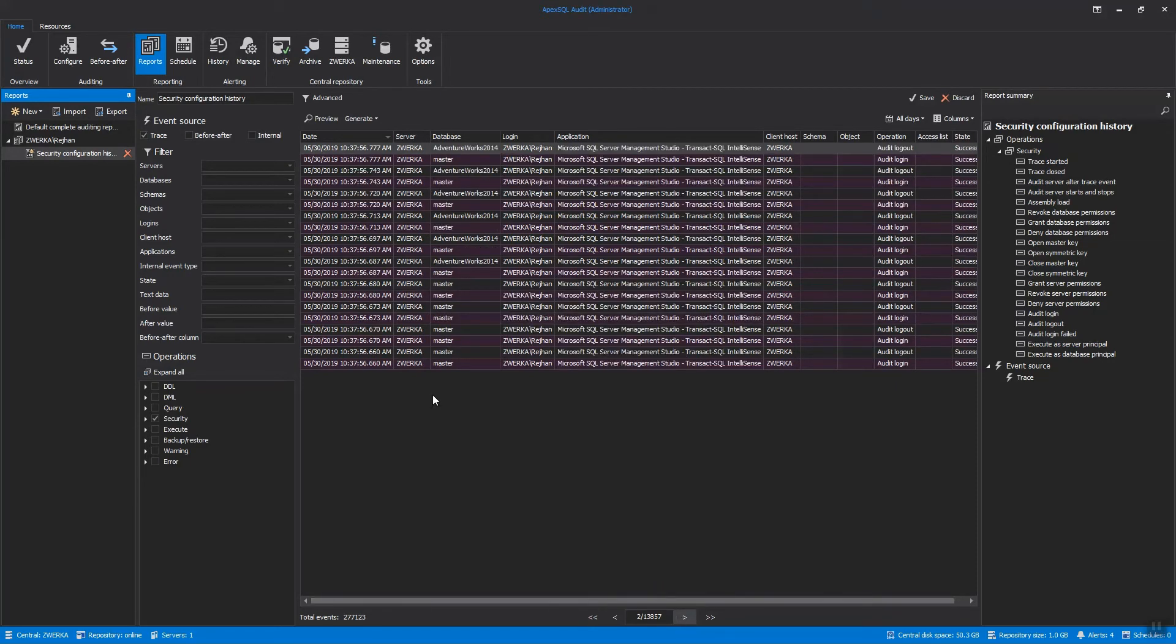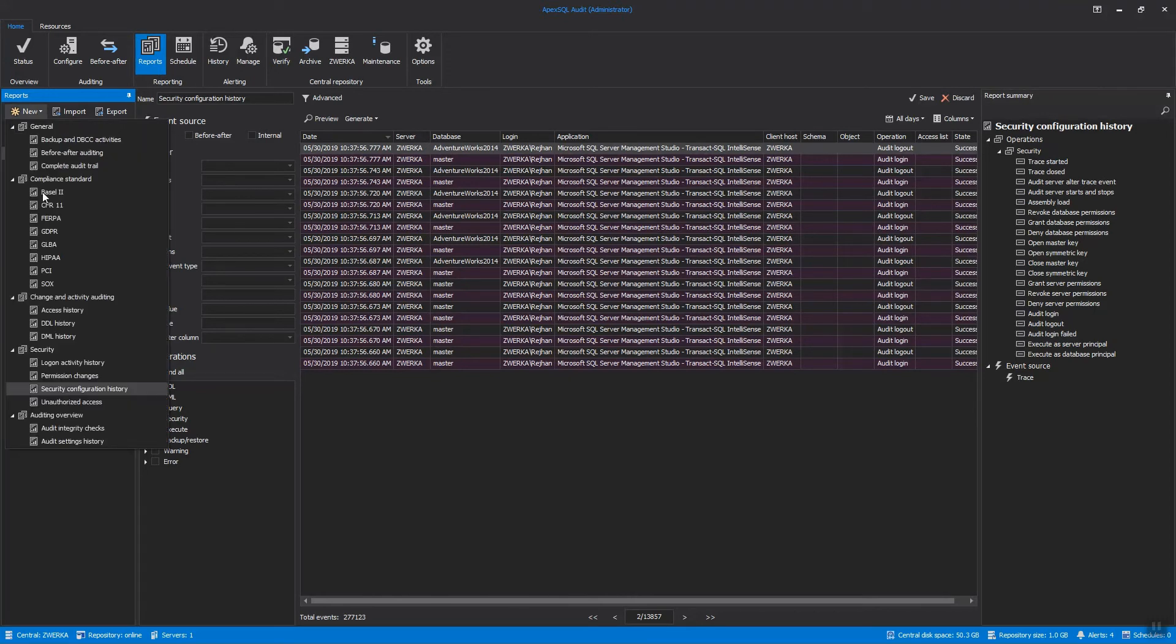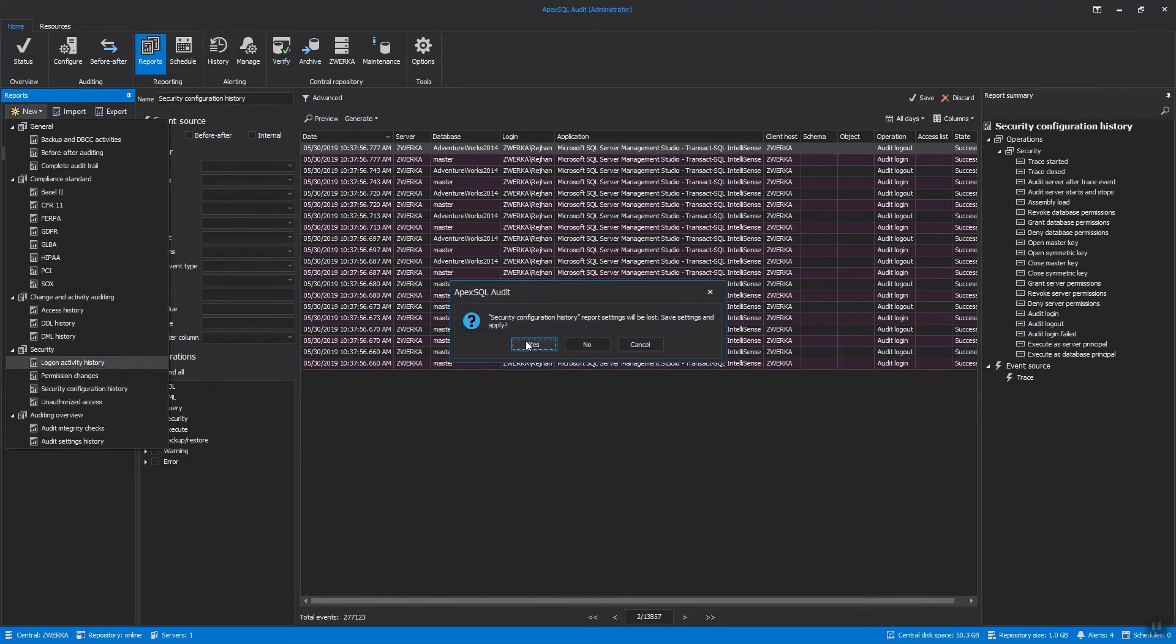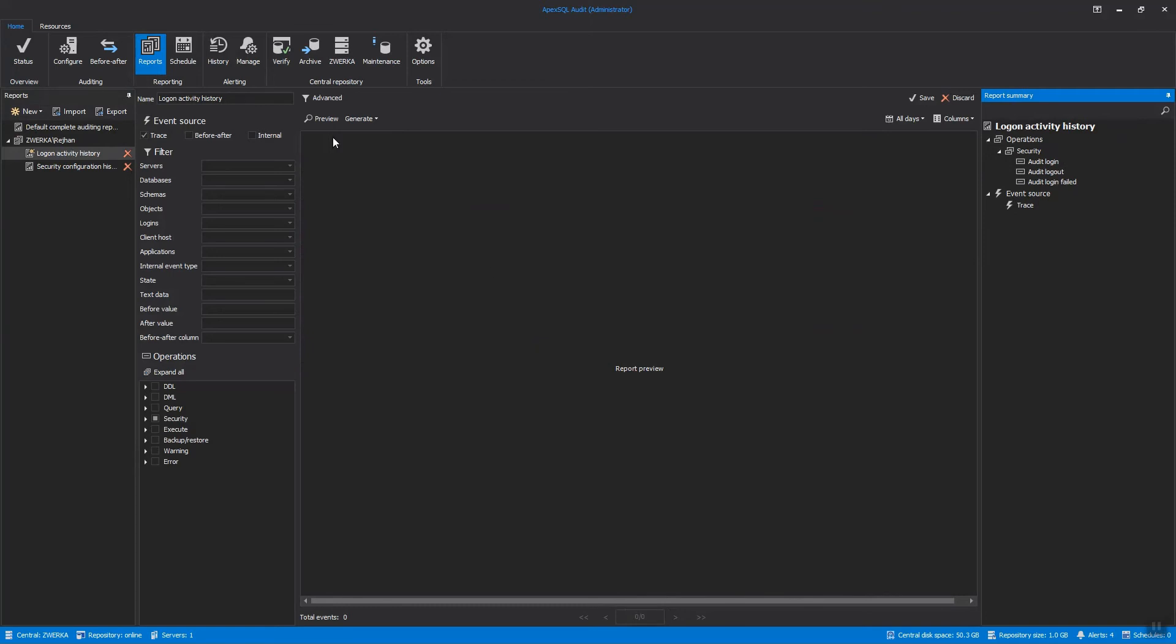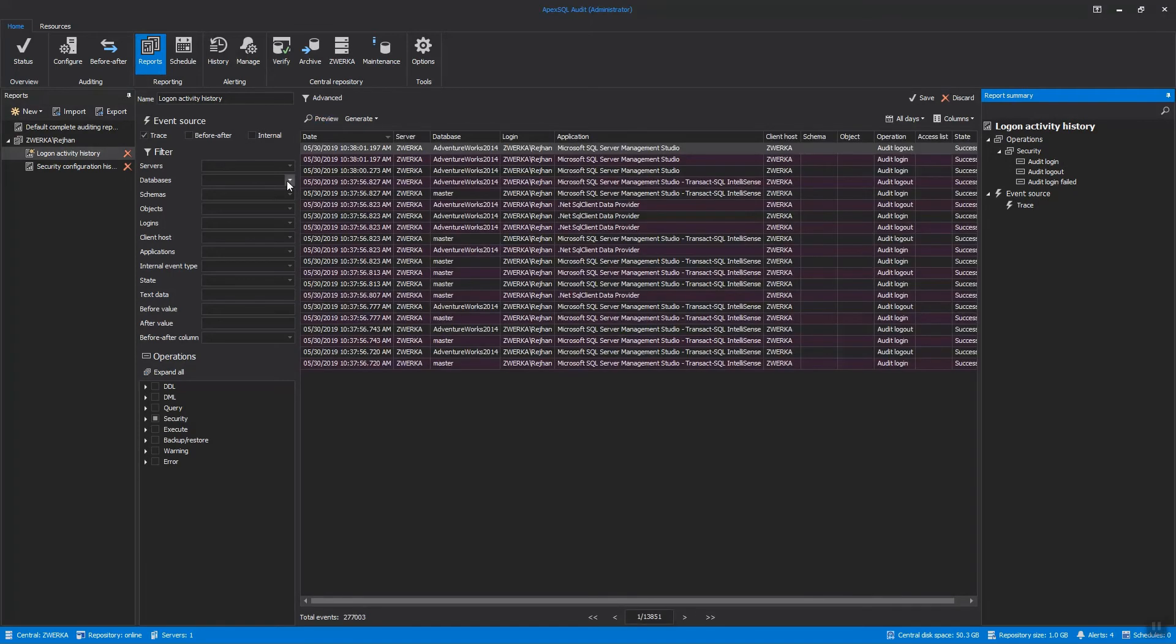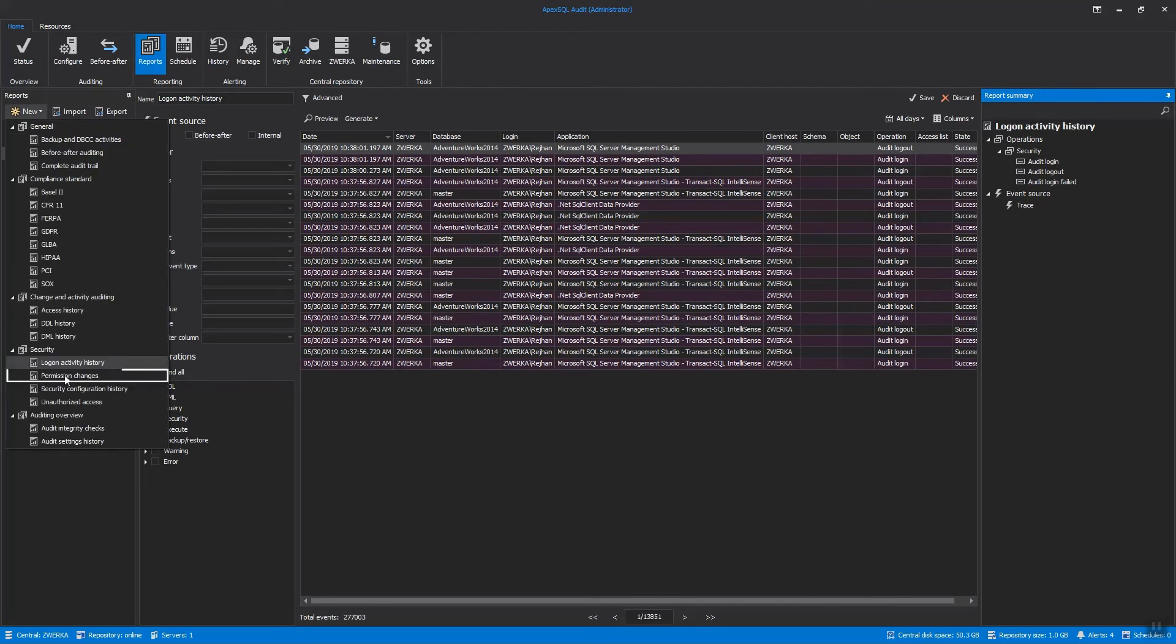The Logon Activity History Report shows all logins, both successful and failed. The Permission Changes Report shows any permission changes on monitored security entity. The Unauthorized Access Report will show only failed login attempts.